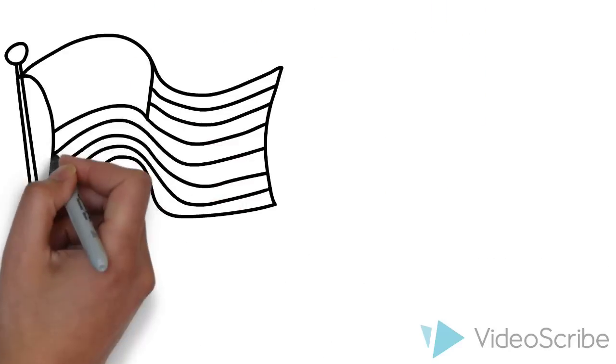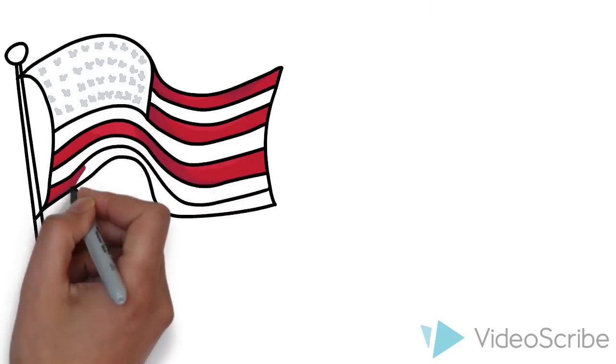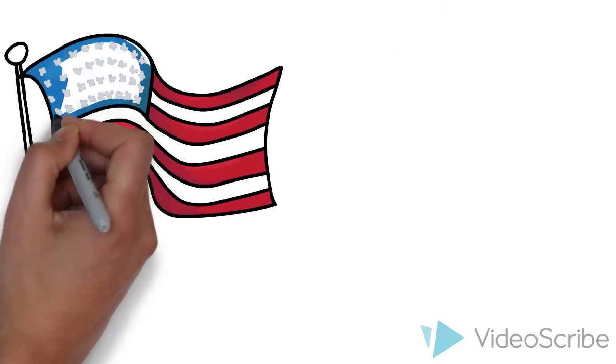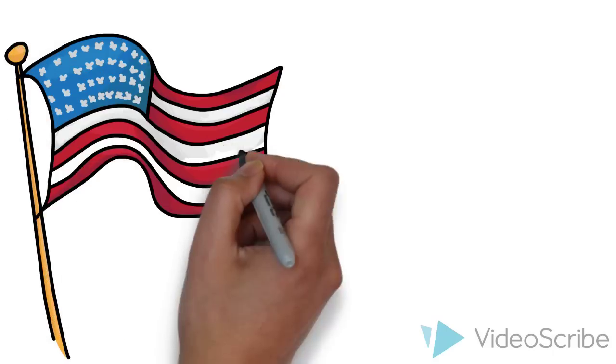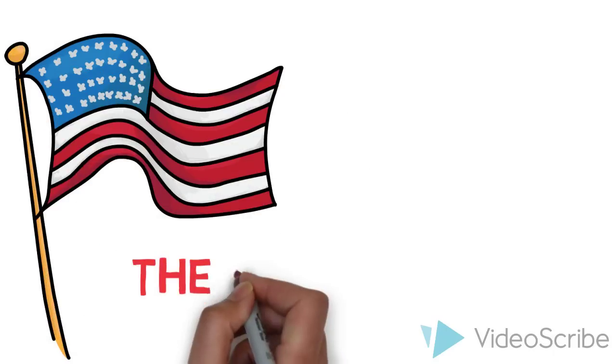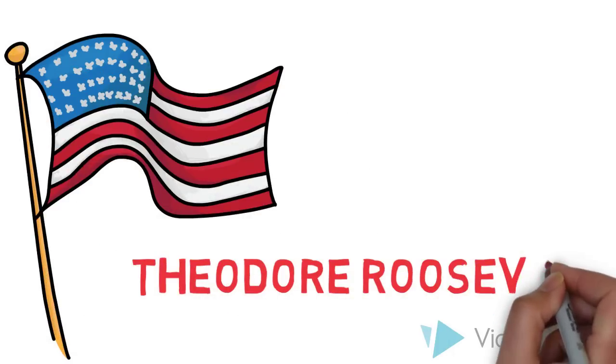First, we'll need to talk about the 26th president of the United States of America. He was president from 1901 to 1909, and his name was Theodore Roosevelt.